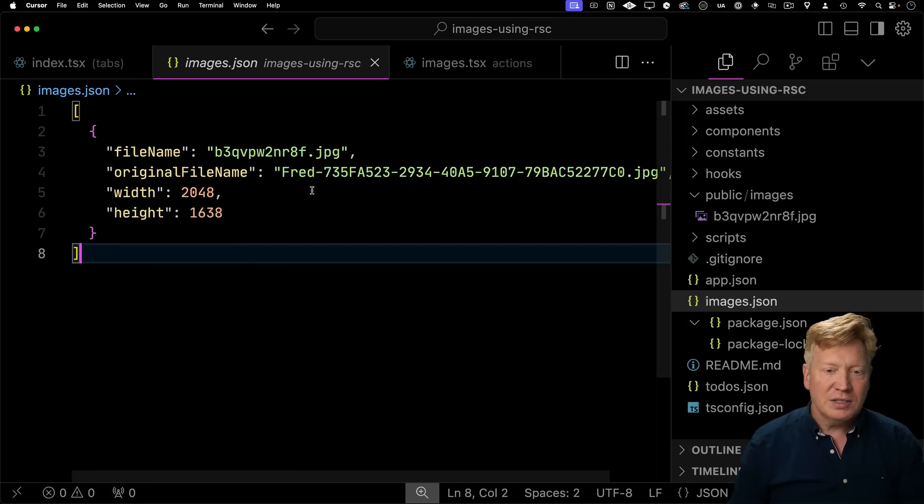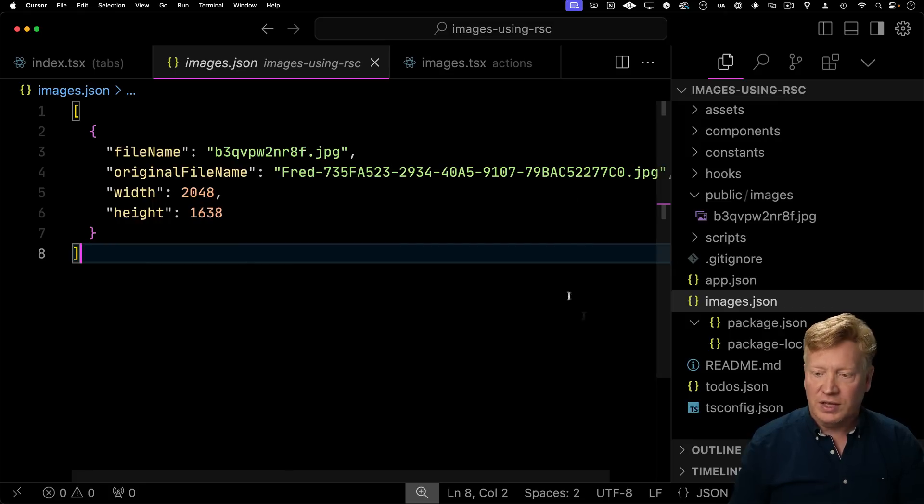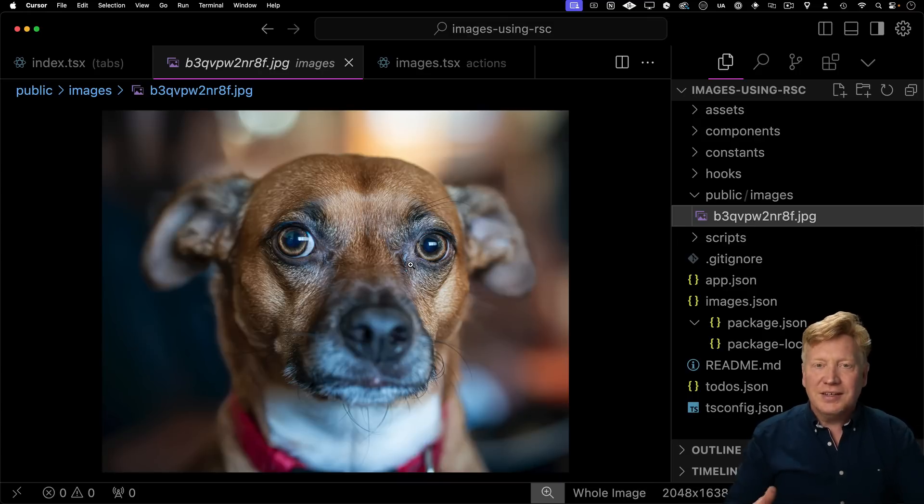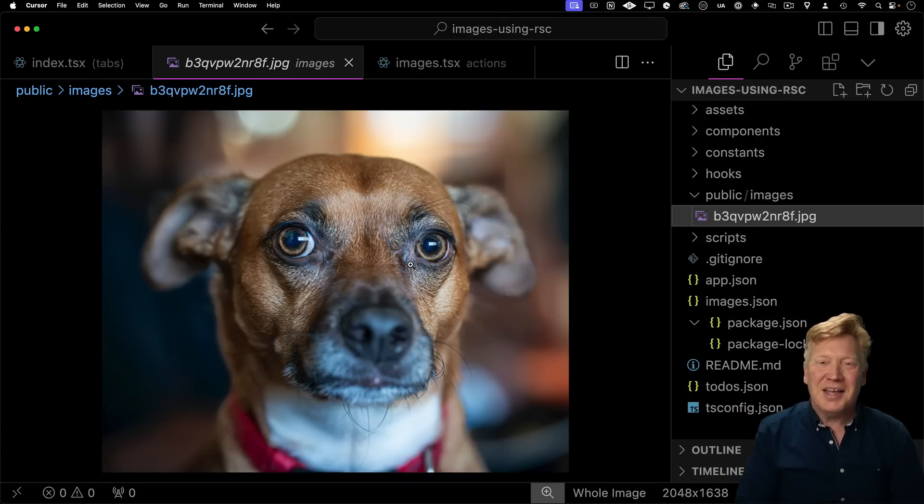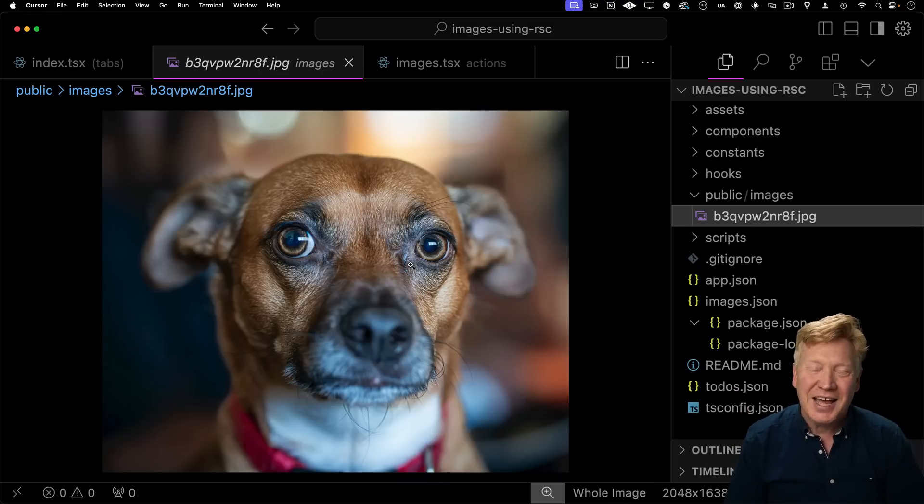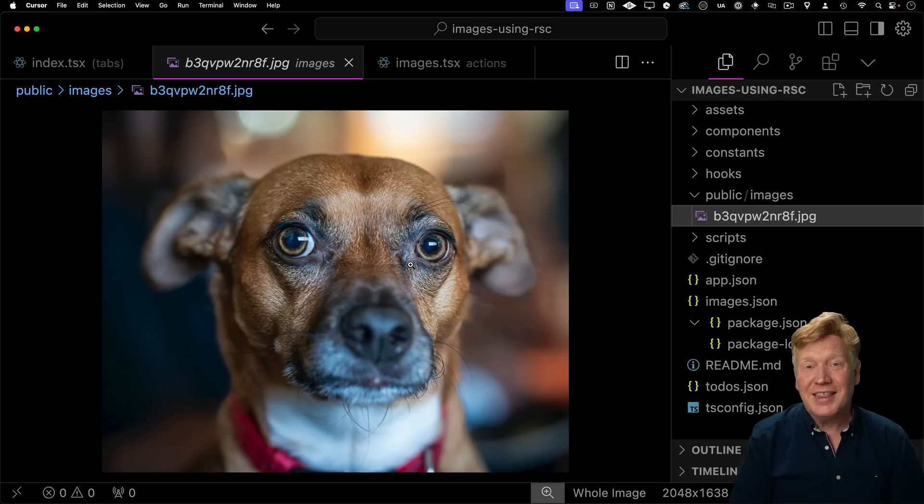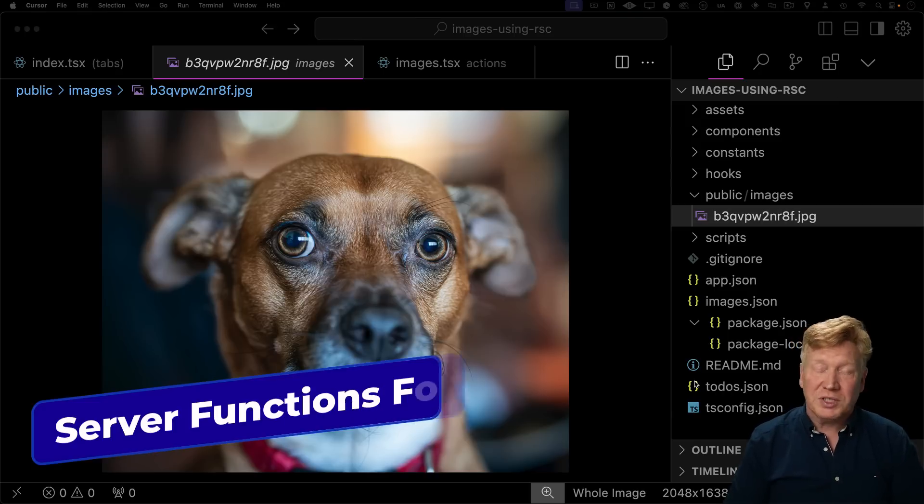So we've got images.json now. Awesome. It's got Fred there. That's great. And then over in our public images, we've got Fred. How cool is that? You've never seen file uploading that easy.